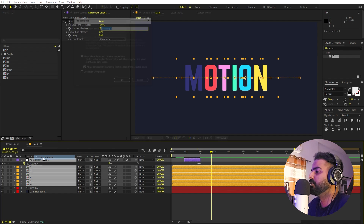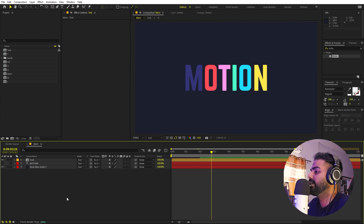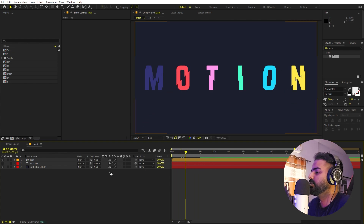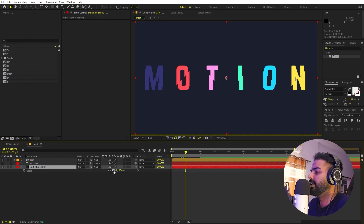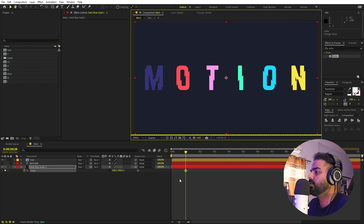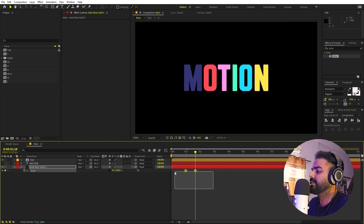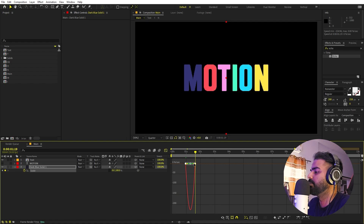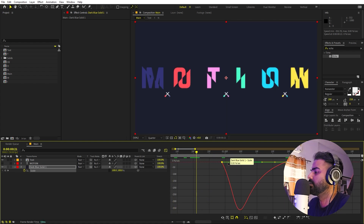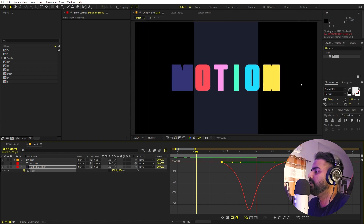Now select all of these layers, right-click, and Pre-compose — call this 'Text'. Click OK. Now I want the background to animate as well. Select the background, press S, and animate only the X scale value. Uncheck the link, pick a starting point, set scale to around a quarter at the beginning, then move to where the text appears and set it back to zero. Select the keyframes, press F9, and tweak the graph so the background scales in along with the text slices.